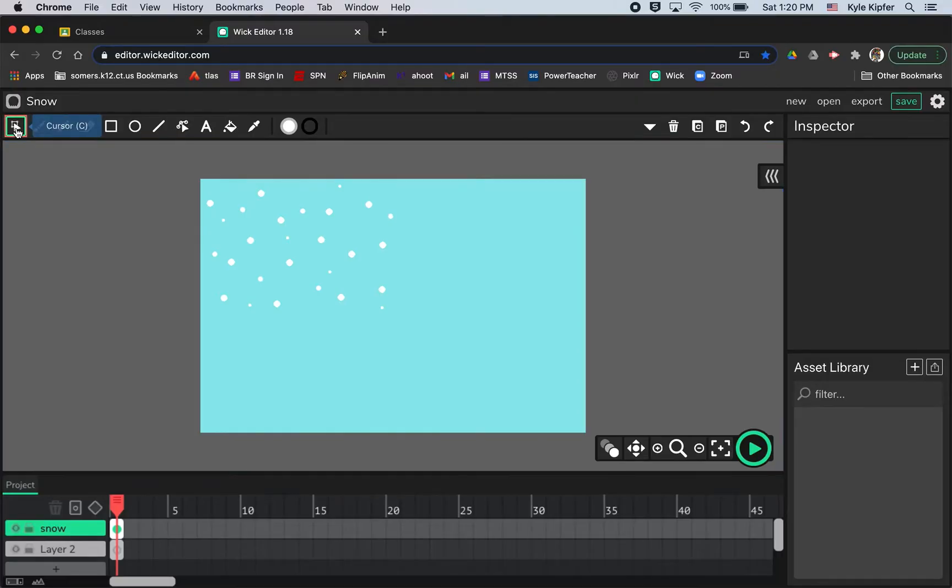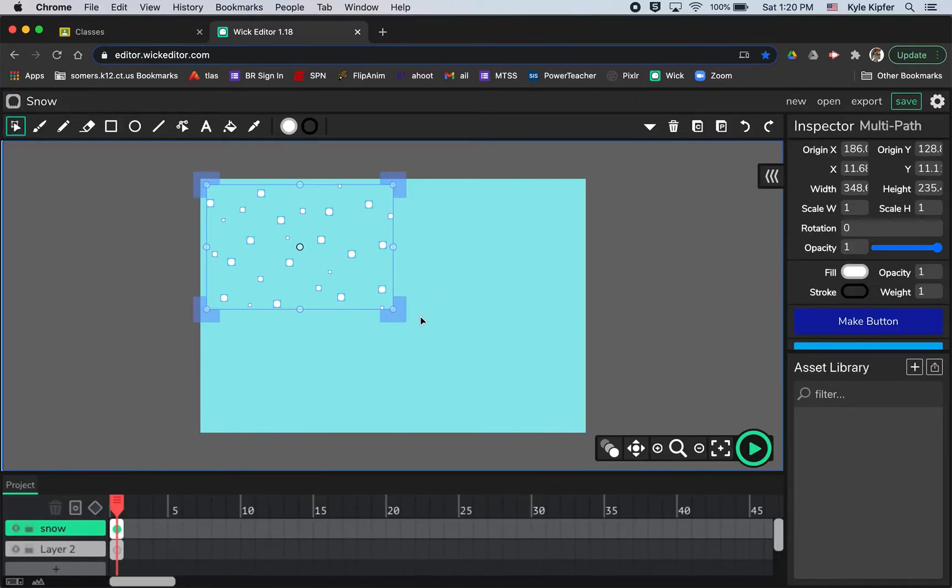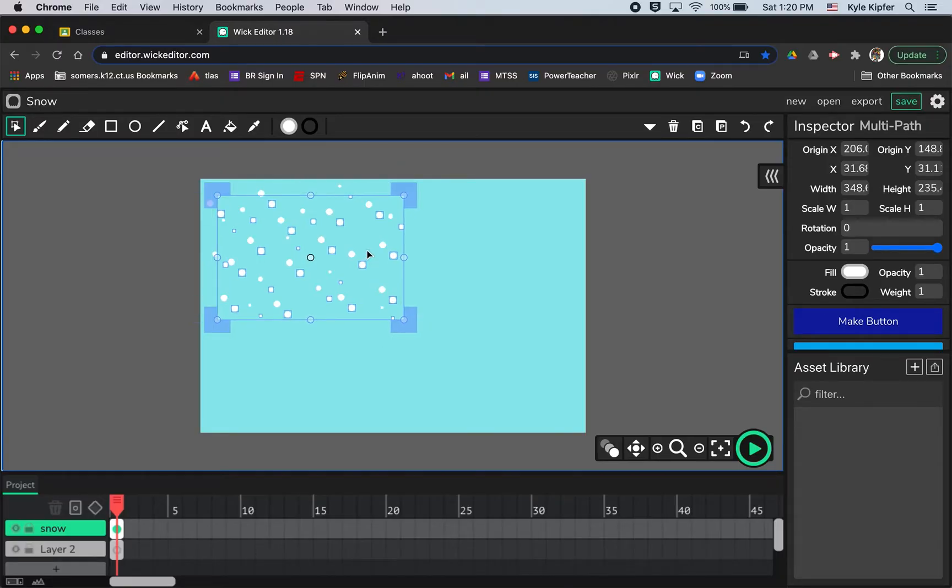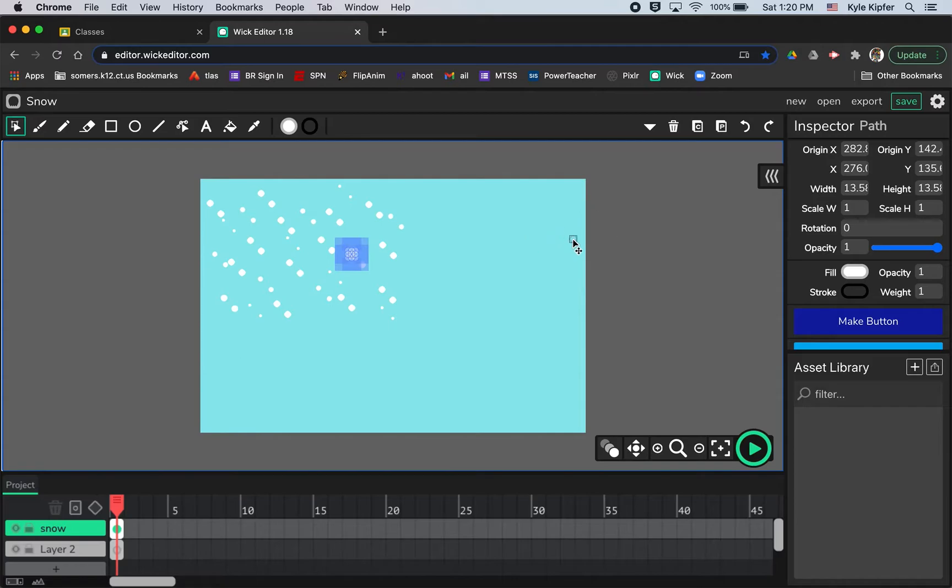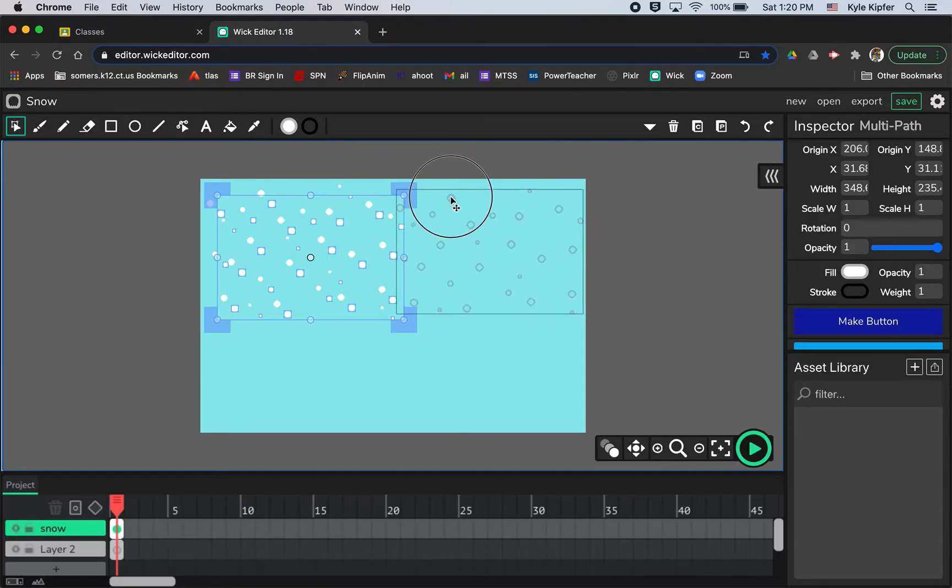So next thing I'm going to do is take all of these dots, going to just click and drag with my cursor tools to select all of them. Hit command C and then command V to copy and paste. And then I'll just try and drag these. Oops, command Z, command Z. Just going back, you got to make sure you click on one of the dots that's actually in this group in order to move it over.